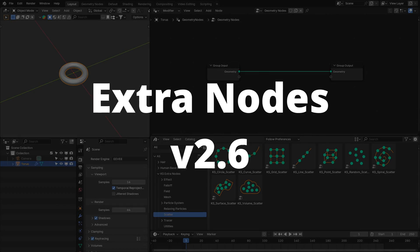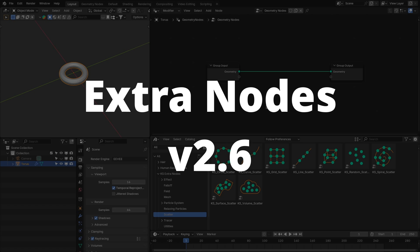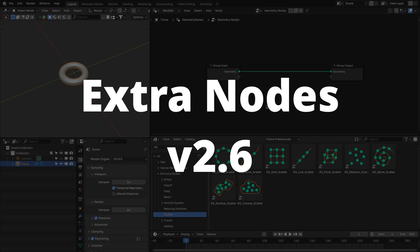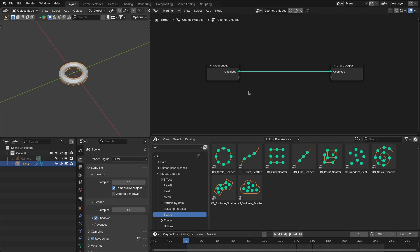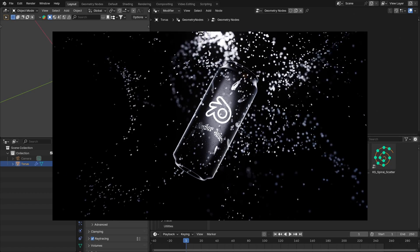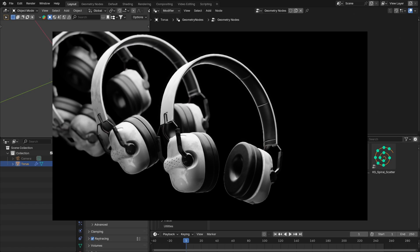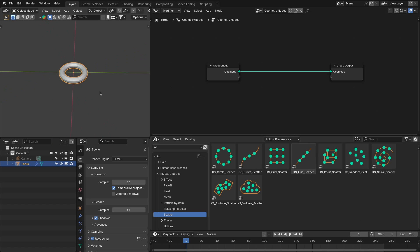Hello everyone, Extra Nodes version 2.6 is released with many new updates and nodes. The first and one of the most important updates is that Extra Nodes now has the scatter nodes. These nodes allow you to scatter objects in nine different ways. You can use these nodes for product visualizations or to build environments.